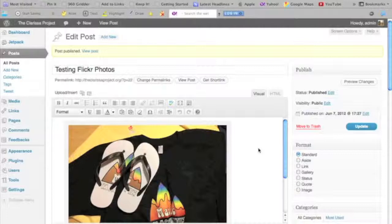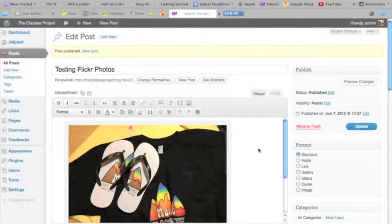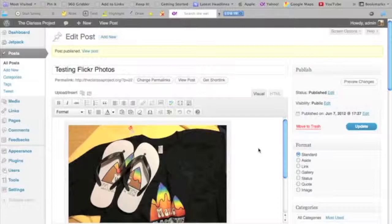So those are two Flickr plugins that I've shown you. Hopefully you can get those up and running, or if they're not quite what you're looking for, take a look around and see if you can find a Flickr plugin that does work for you.